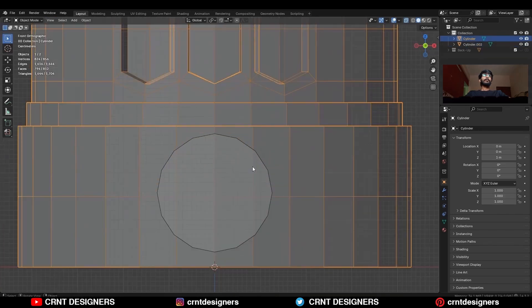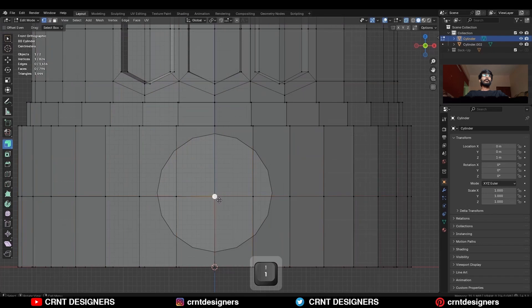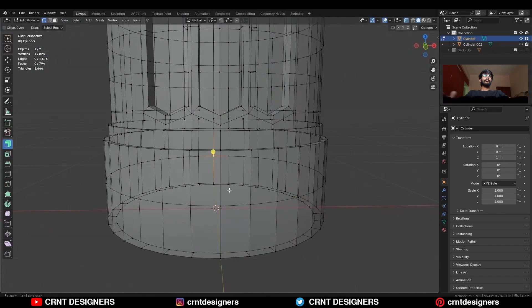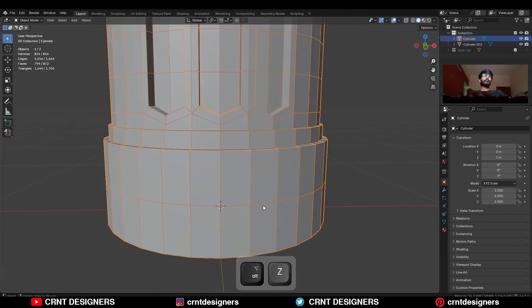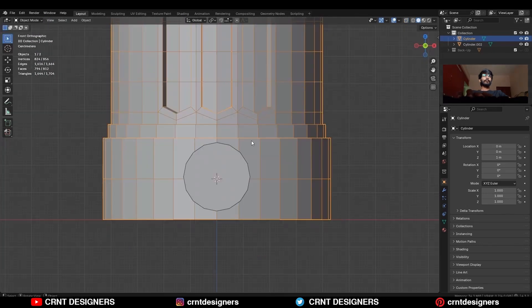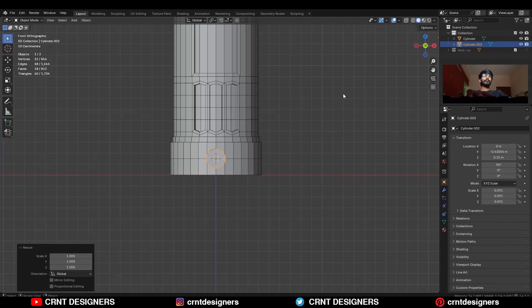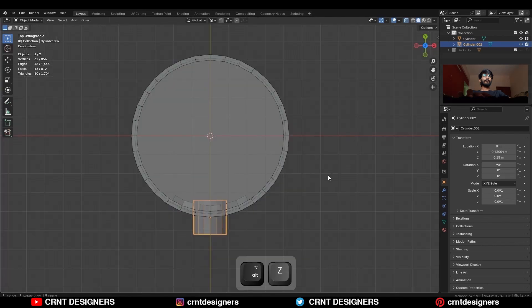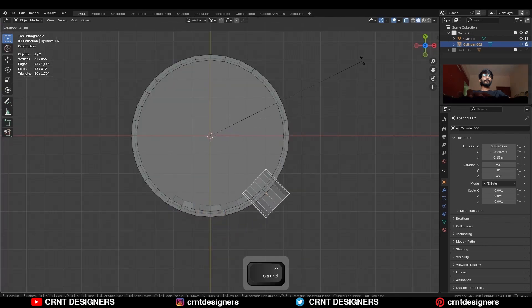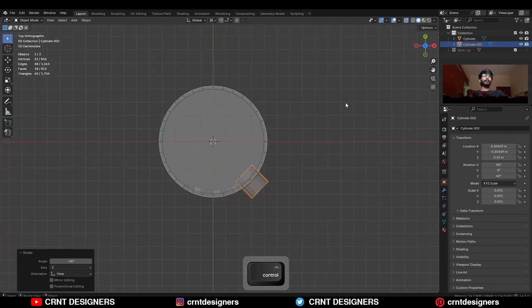For that, you can use the snap — snap the 3D cursor to the vertex, and then snap the cylinder to the 3D cursor. Then rotate it to a 45 degree angle.